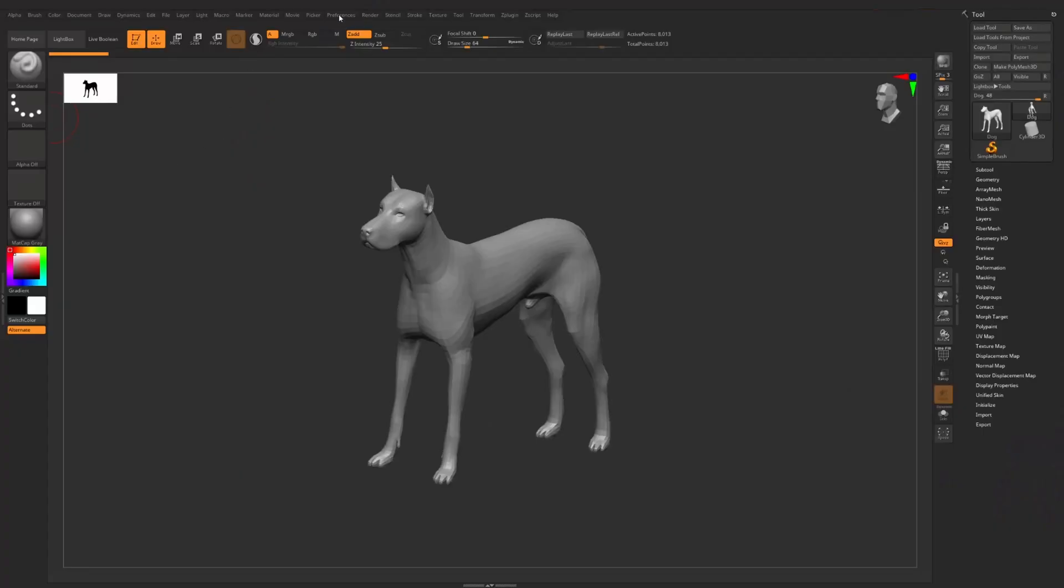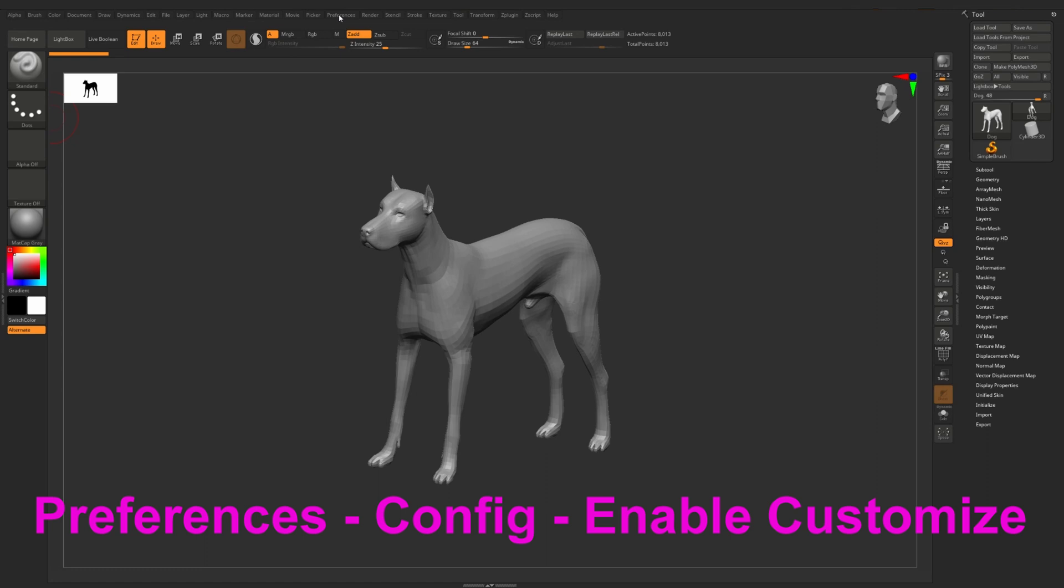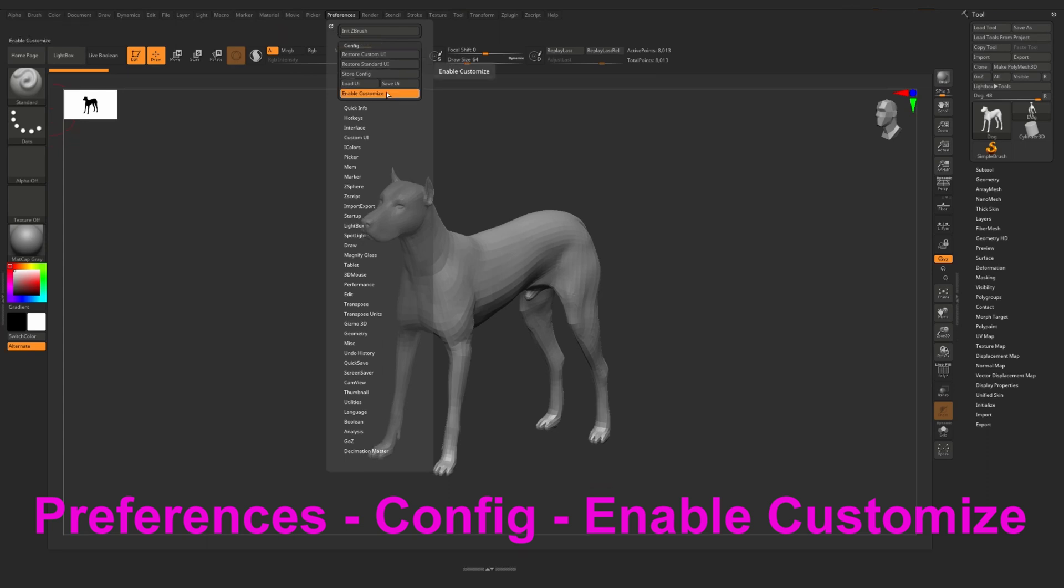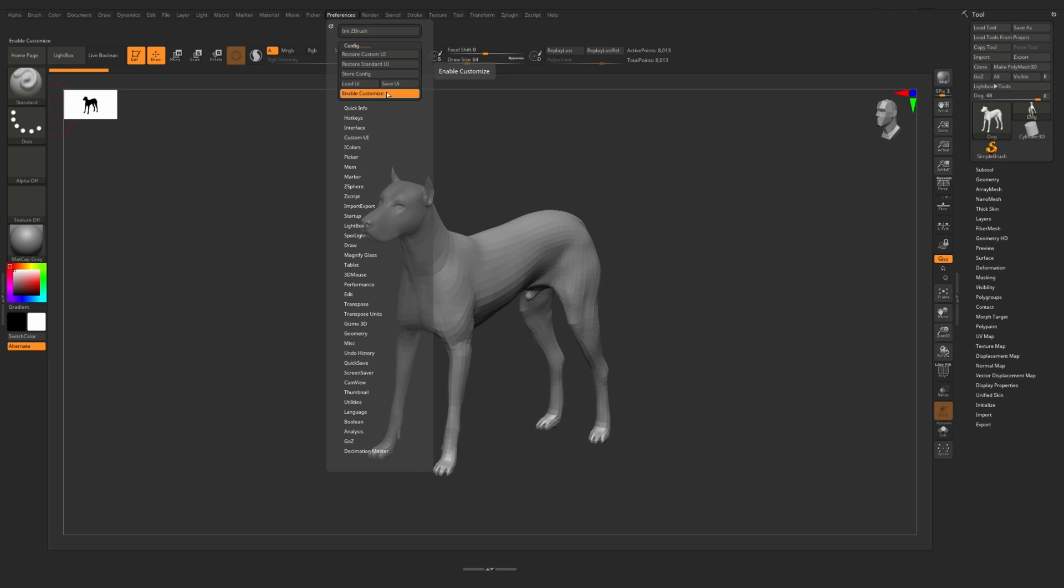First we go to preference and here we find the menu config. From the very beginning we need to press enable customize button. When this button is on you can delete the functions from the UI which you don't need and add those which you need. Make sure one more time that the enable customize button is on.